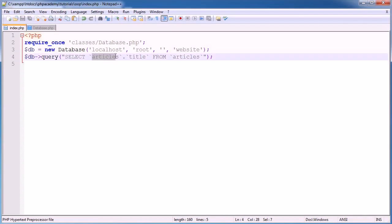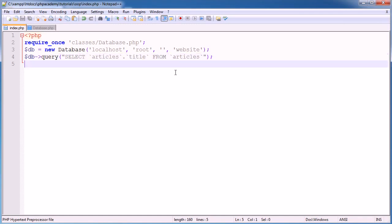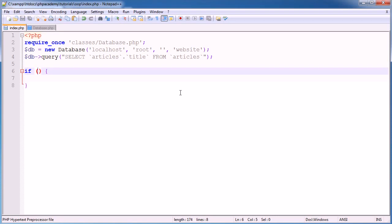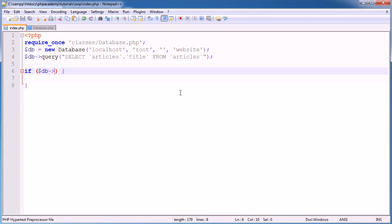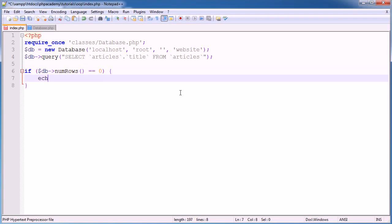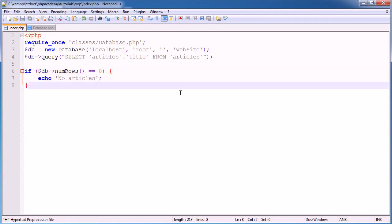So I'm selecting from table, and this is the field. Okay, so what we want to do now is create an if statement. Now what I'm going to do is I'm going to check the amount of rows returned. If there's no rows returned, so there's no results here, we're not going to loop through the data, no need. So I'm going to say if db num rows is equal to 0, echo no articles.